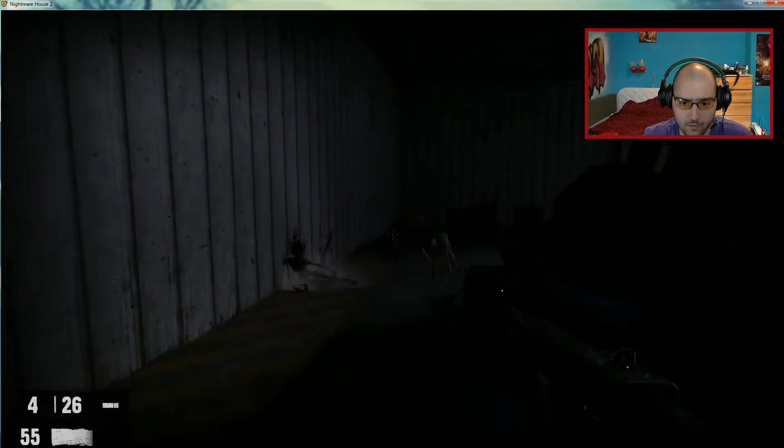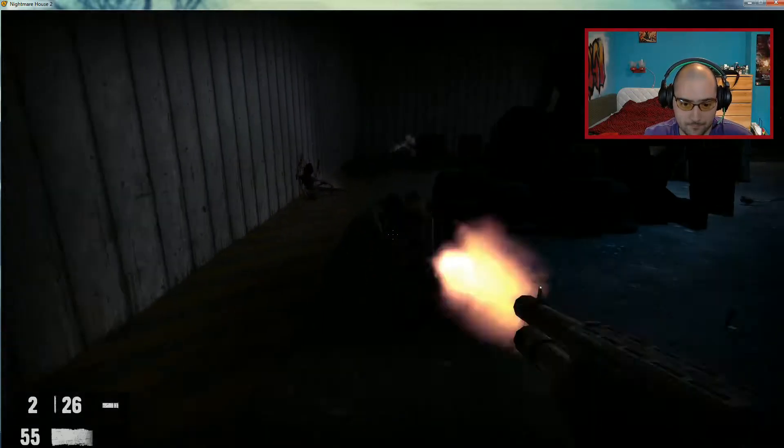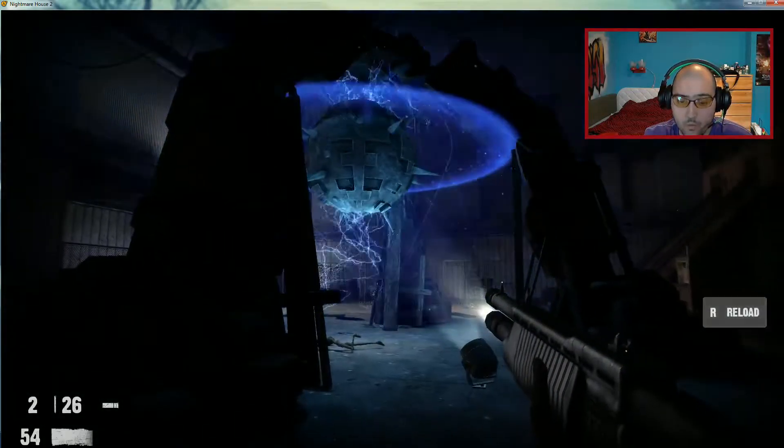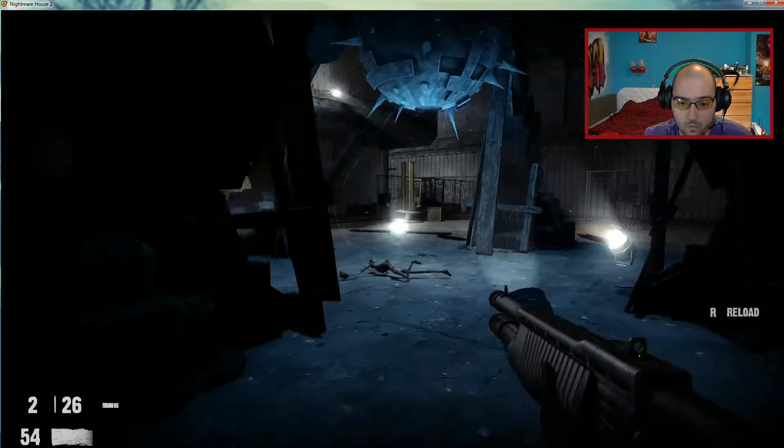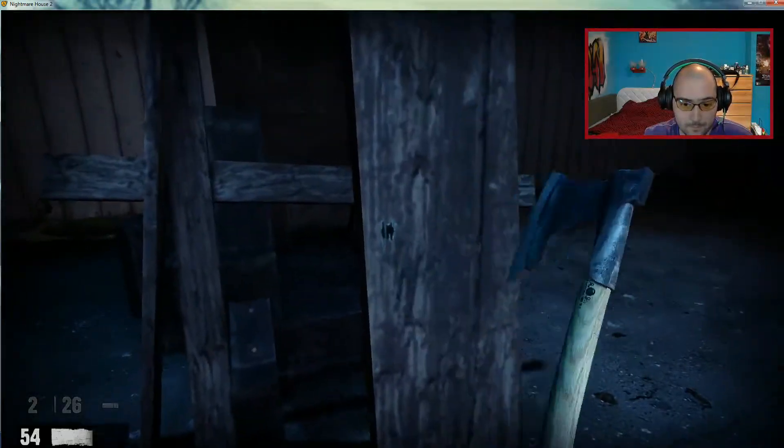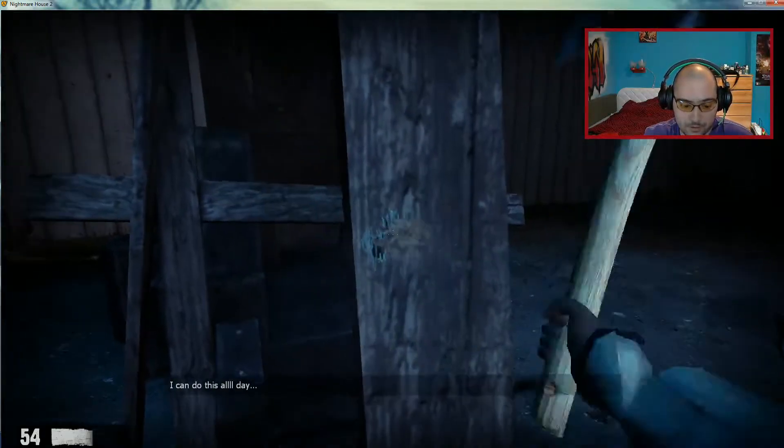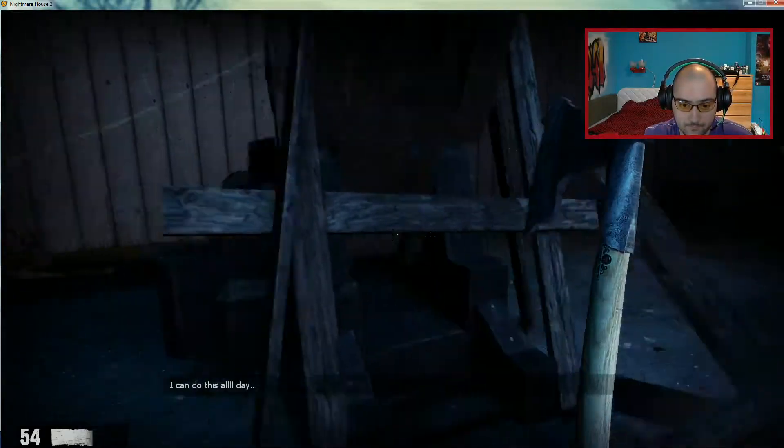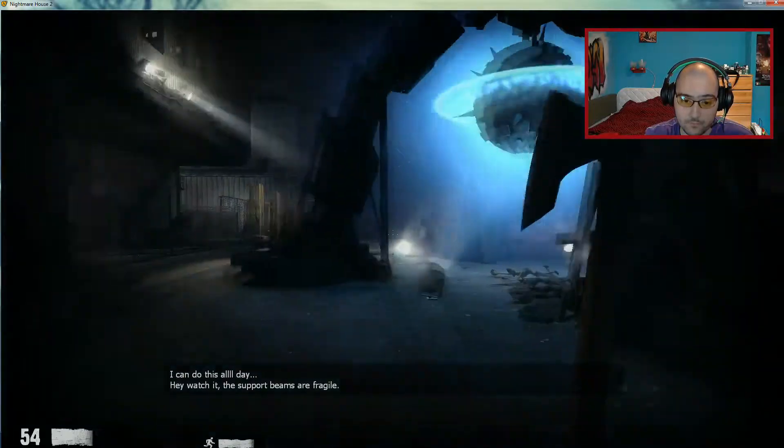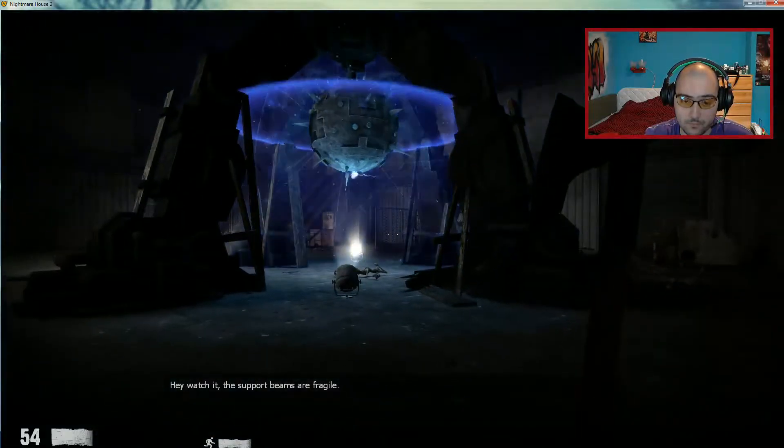Come on, brother. I can shoot this all day. Hey, watch it! Support me for fragile. Thank you.